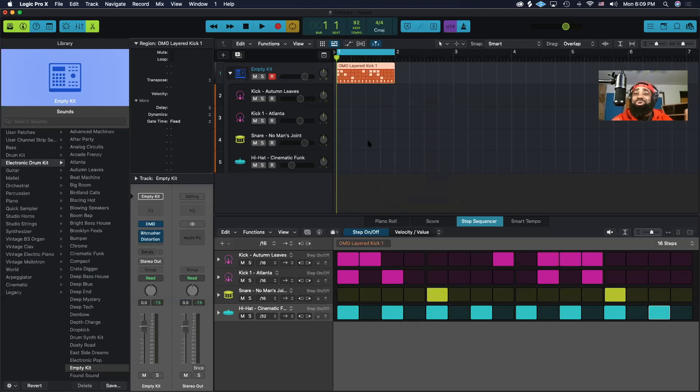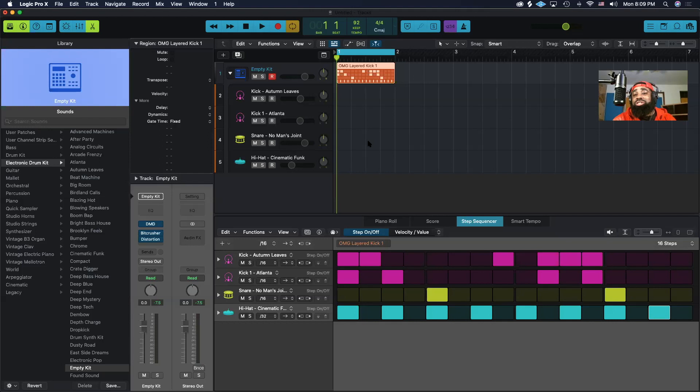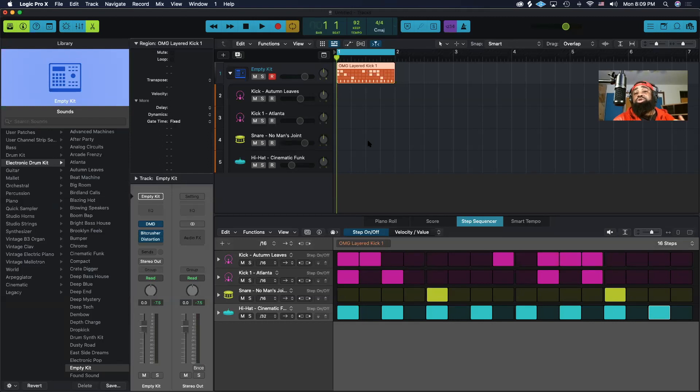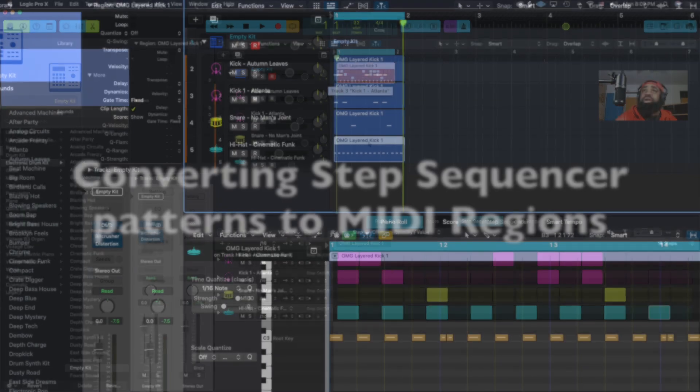Yo, what's going on? Welcome back to another Logic Pro tutorial. I am your instructor, Professor Johnson. In this video, I'm going to show you how to convert your pattern created on the step sequencer to a MIDI region so that way you can prepare it to apply a groove template to it.